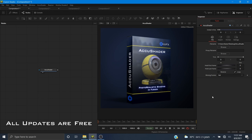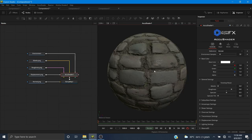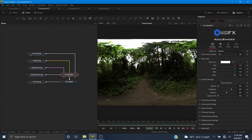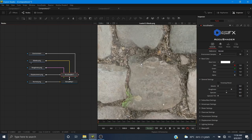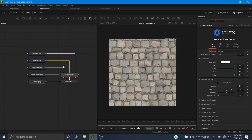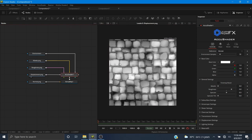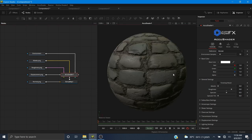We're going to start off by showing how to install AccuShader. After that we're going to be taking a look at how to create a cobblestone material in Fusion with maps I got from polyhaven.com. Polyhaven is a great website that has a lot of different kinds of free PBR textures, and we're going to be putting them together with AccuShader.